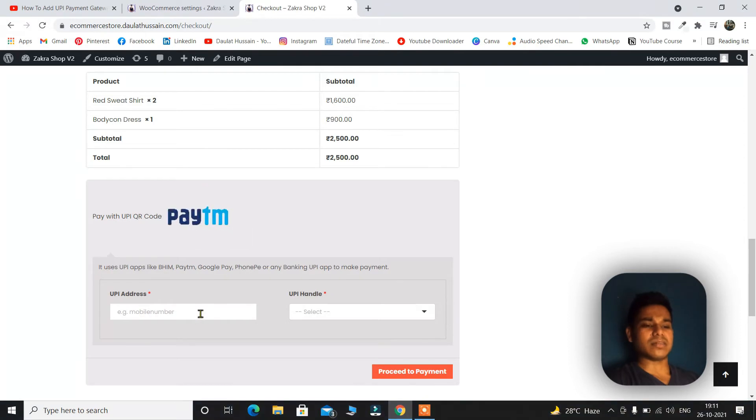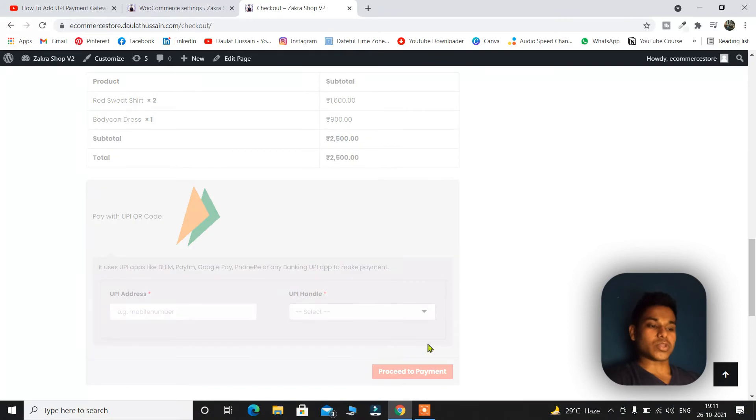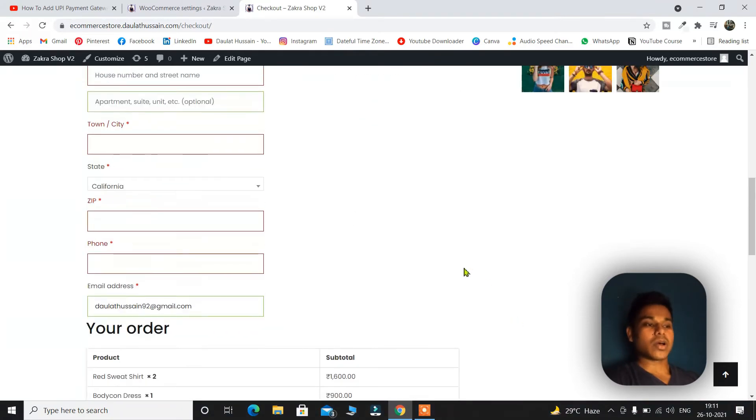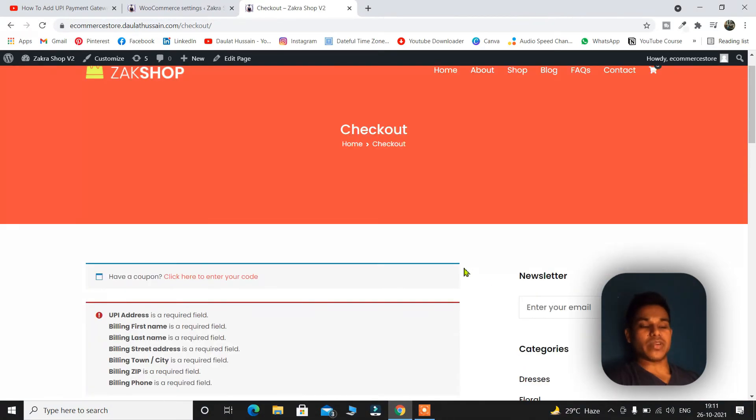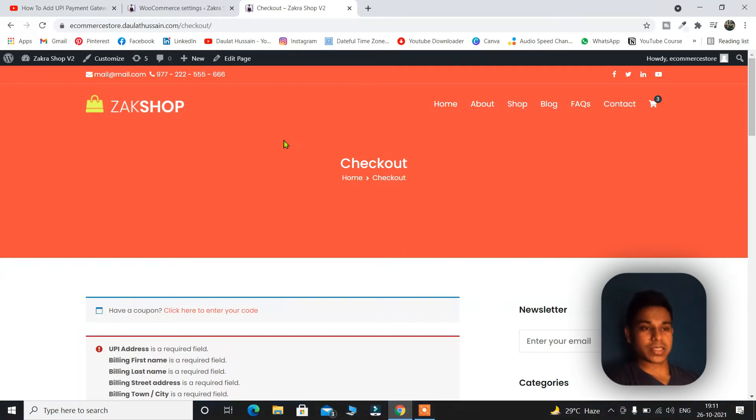You can simply add your UPI address and UPI handles and you can proceed to checkout. Once you click on this automatically you will make the payment and the entire transaction will take place.